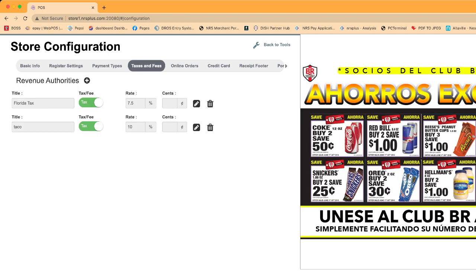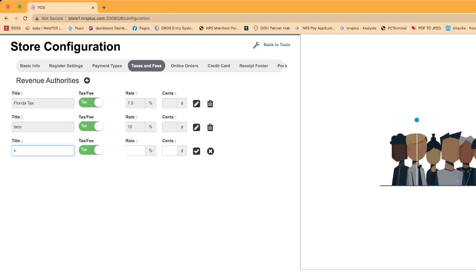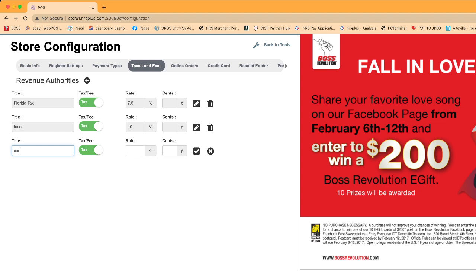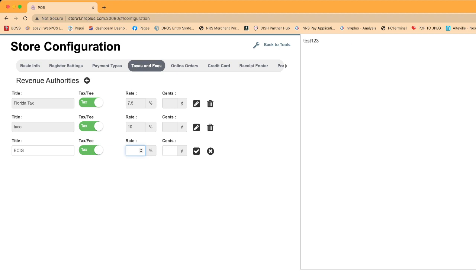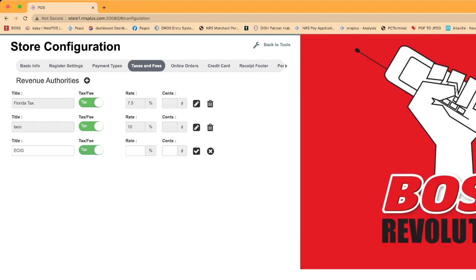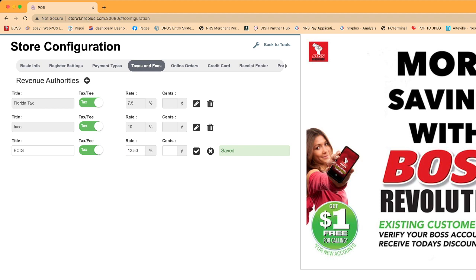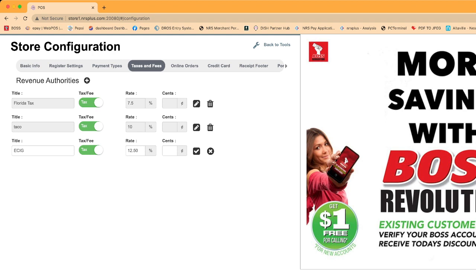In Tax and Fee, click the plus button and type 'e-cigarette' or 'e-cig.' Make sure this toggle is green — green means it is a tax. If it were a fee, that would be for CRV or bottle deposits. I put the tax rate here as 12.50% and click the checkmark. Now the e-cigarette tax is ready to charge 12.5%.